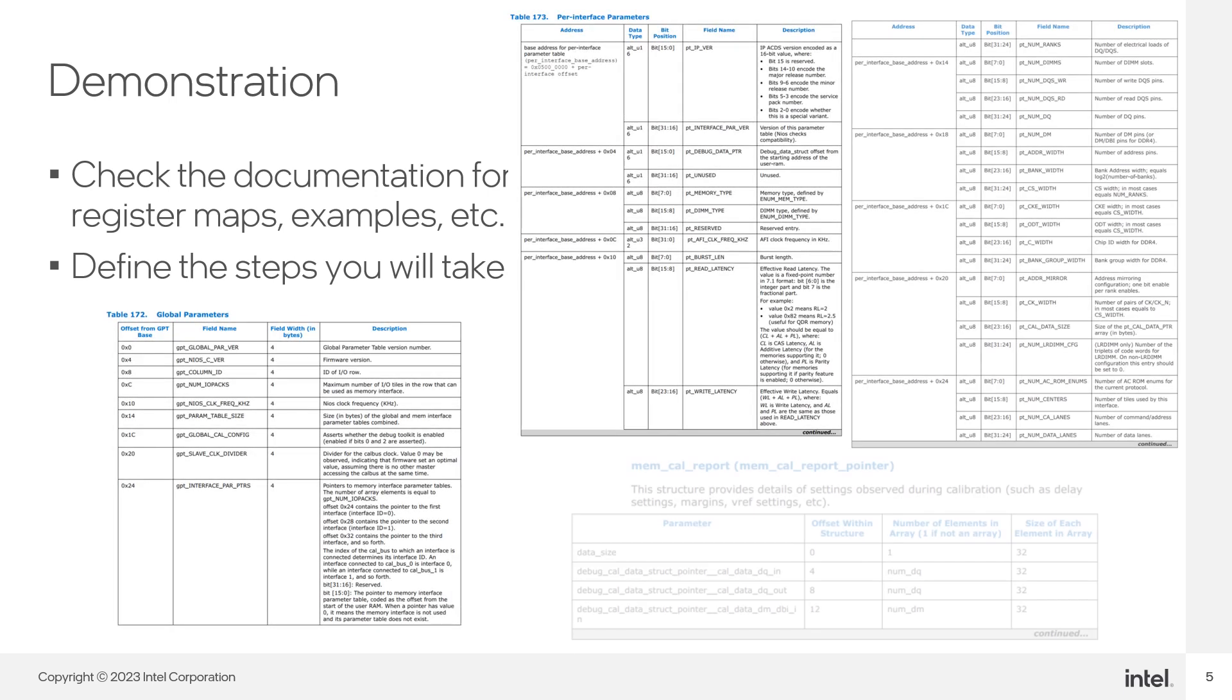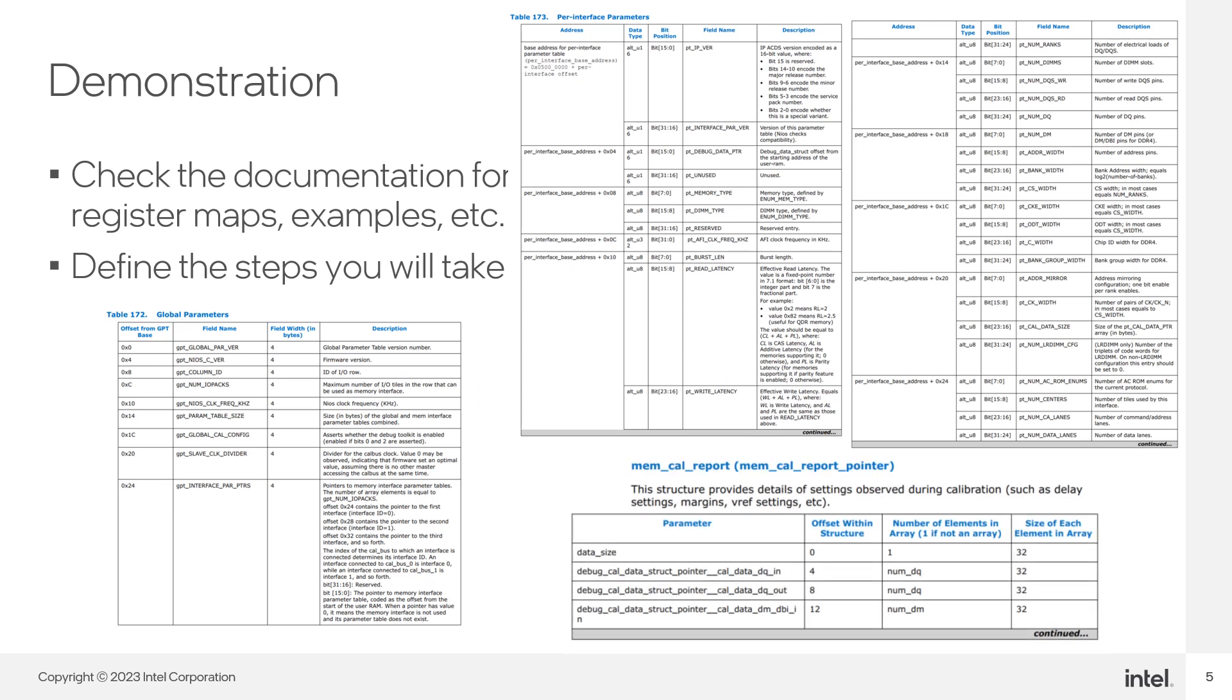For this design, the EMIP calibration IP has many data structures that can be accessed through the Debug Memory Map interface. All of this is documented in the External Memory Interfaces for Agilex 7 Intel FPGA IP User Guide, which is the IP present in this design.